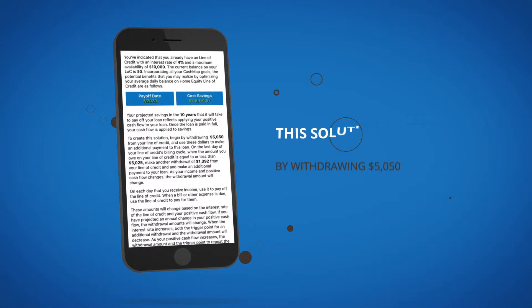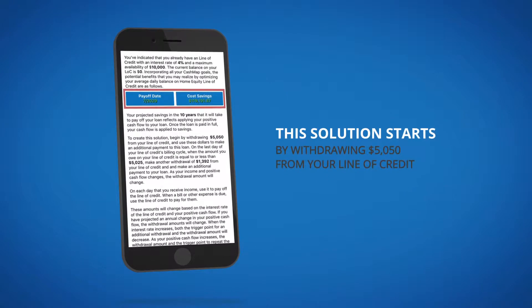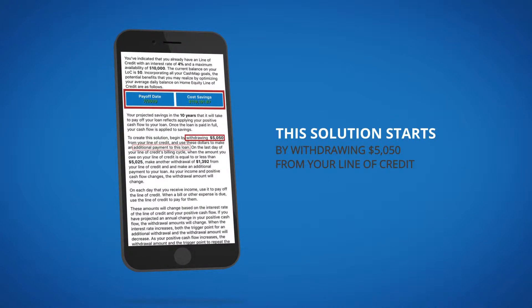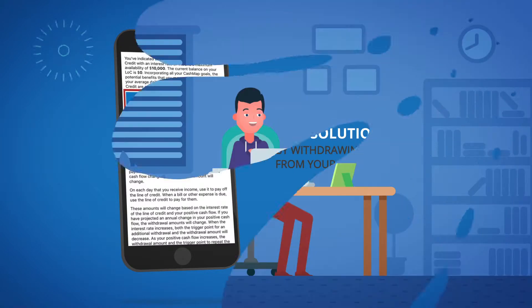This solution starts by withdrawing $5,050 from your line of credit and making an additional loan payment.